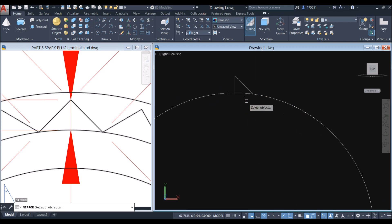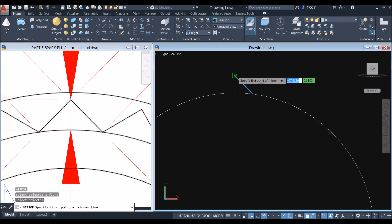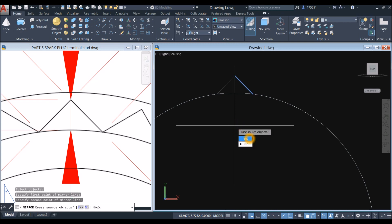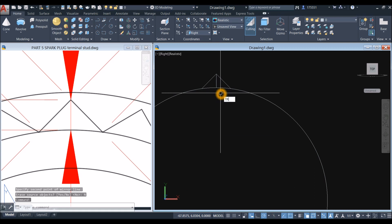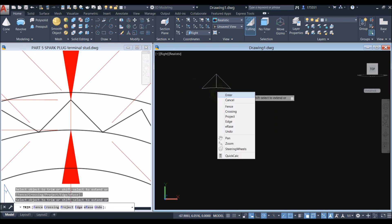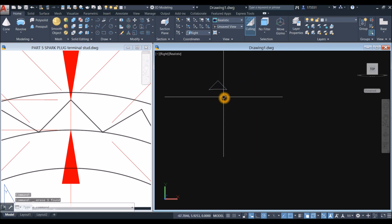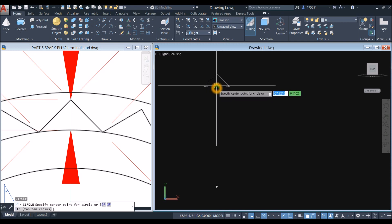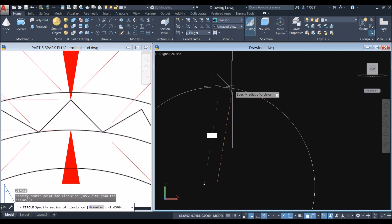Now just mirror this line. MI for mirror command, hit this line, specify first point of mirror line, click that endpoint, move your cursor downward — as long as it's straight — click anywhere, and select no. Now TR for trim command, enter twice, remove this one, and delete that. Now I'm going to recreate the circle — C for circle, hover over the side and you can see that plus sign that appeared, snap that, and snap the endpoint.